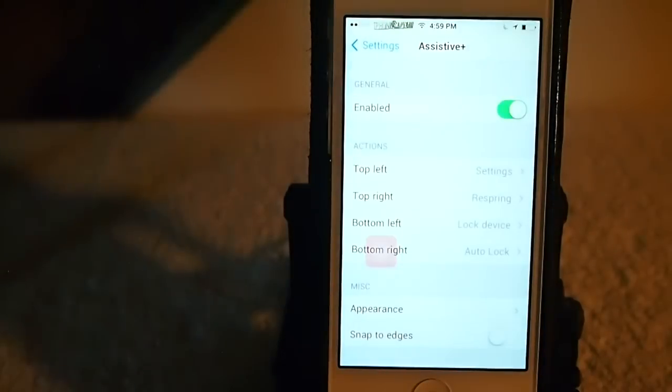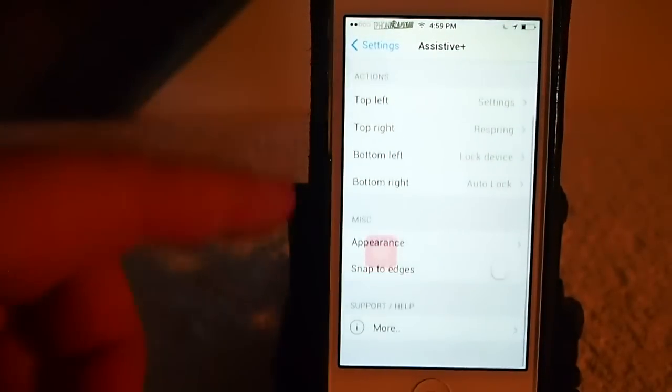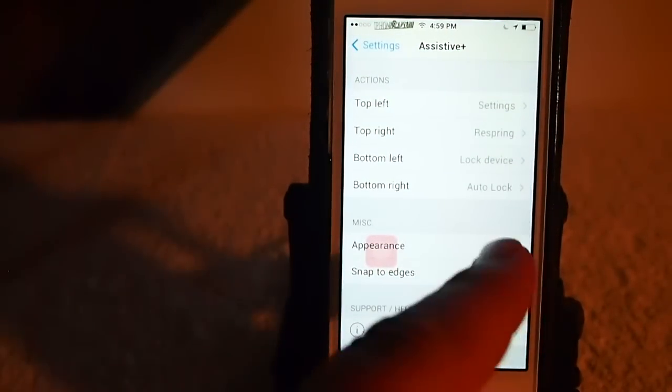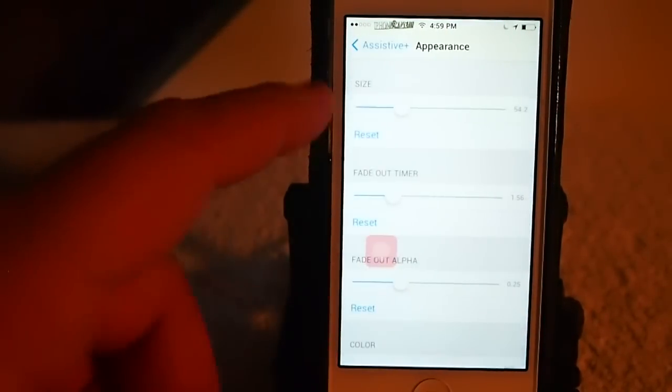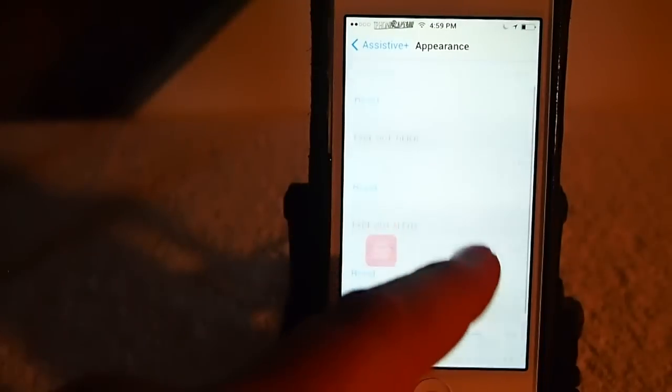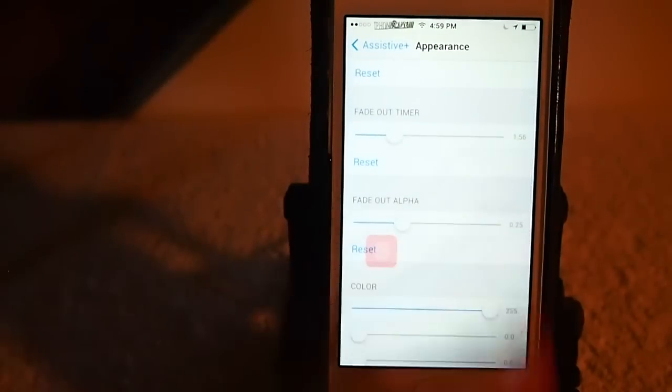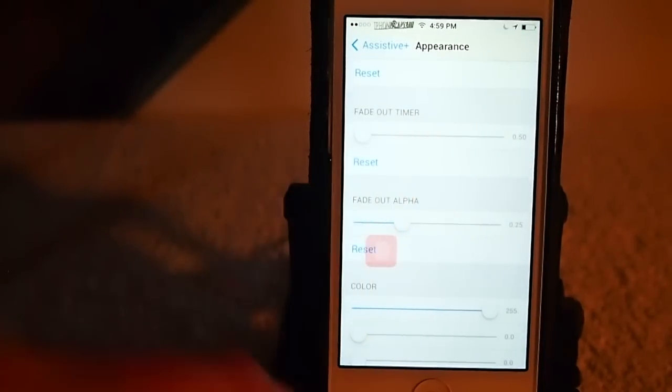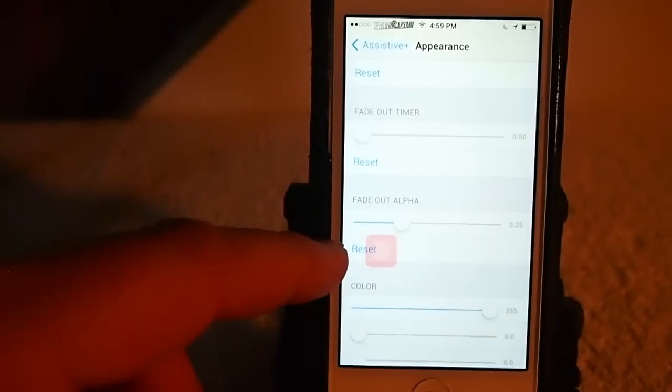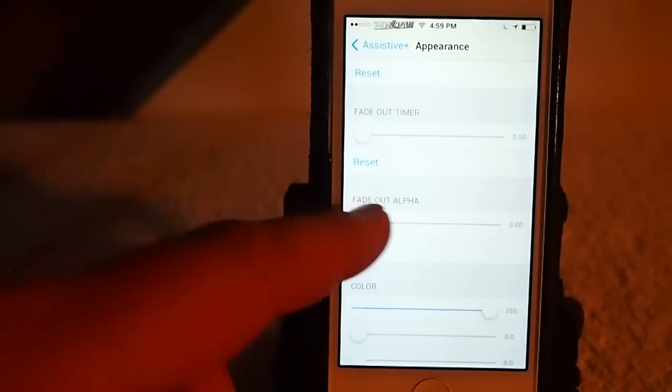Pretty cool, guys. If you've got home button trouble, definitely worth checking out. And right here's appearance. You can change the color in here, and the size, and the fade-out time here if you don't want it to fade out right here so quick.